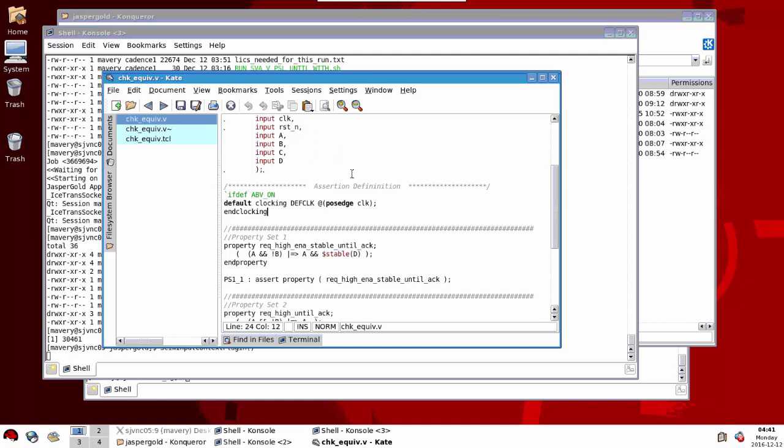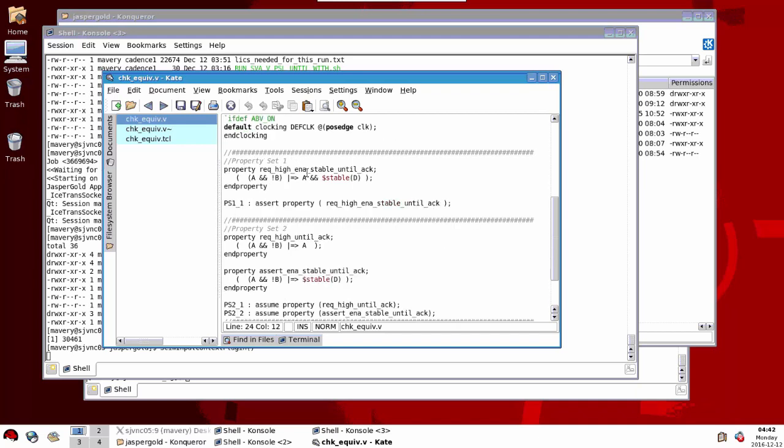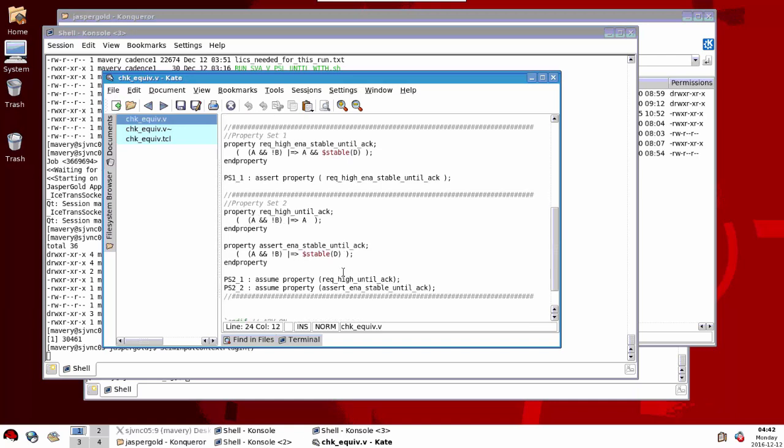Here's our property that we said before: A and not B implies next cycle A is true and D has been stable. That was our original property. We have a set with only one property in it here, and we wish to check is this set here of these two properties equivalent. We separate that and create two properties with the same left hand side, and each of the AND terms appears on the right hand side there.